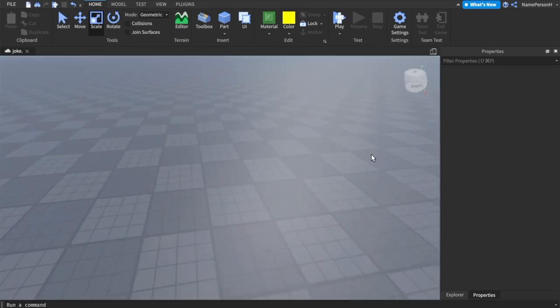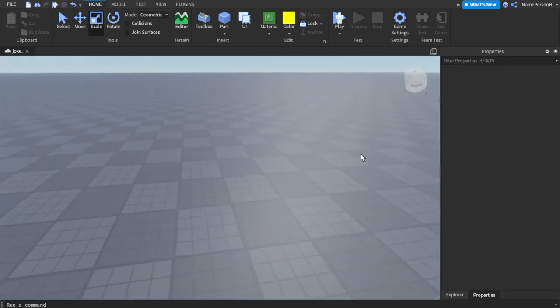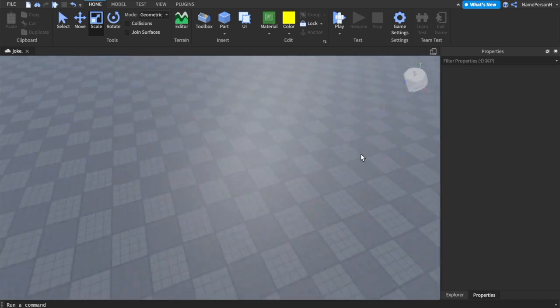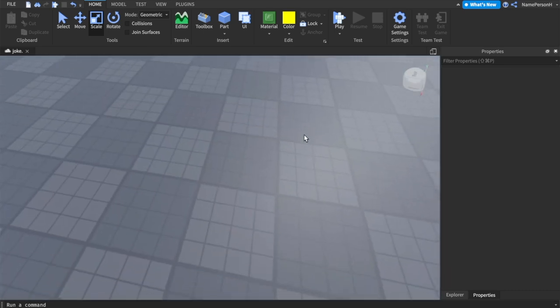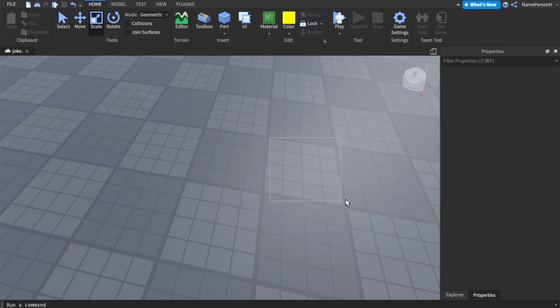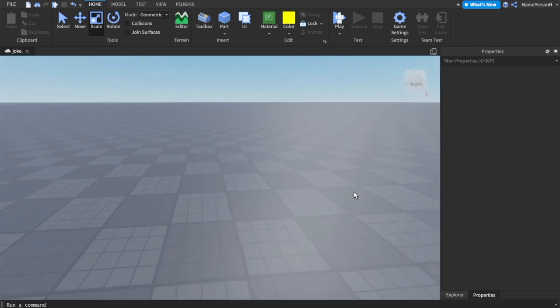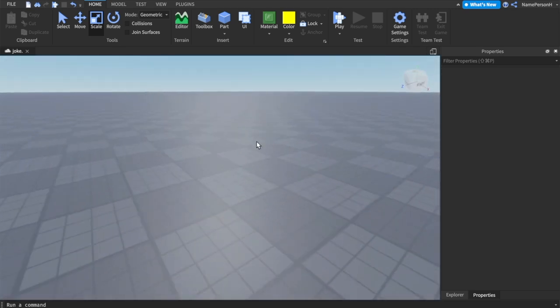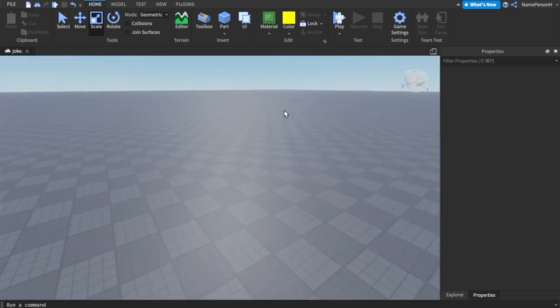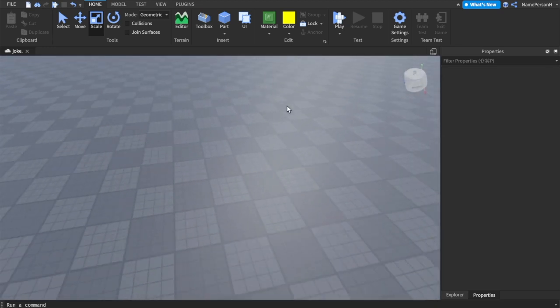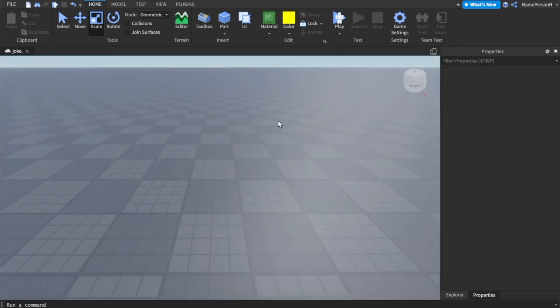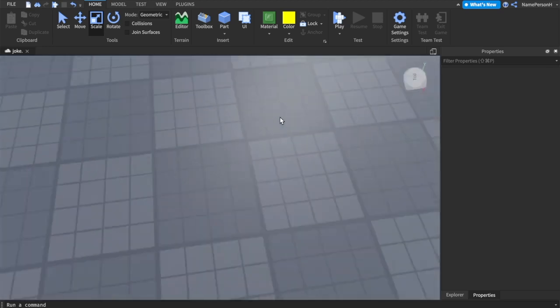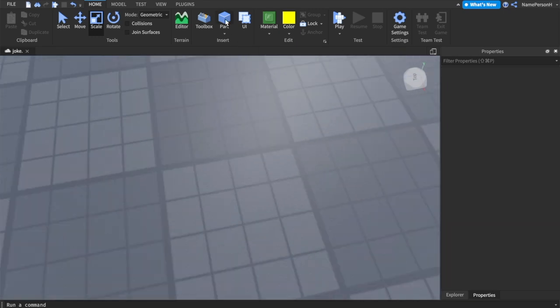Hello people of the internet, it's your boy Elvis and today I'm going to show you how to make parts with studs on them in Roblox Studio. I know I've already made this video in the past, but that video is outdated, so this is an update video.